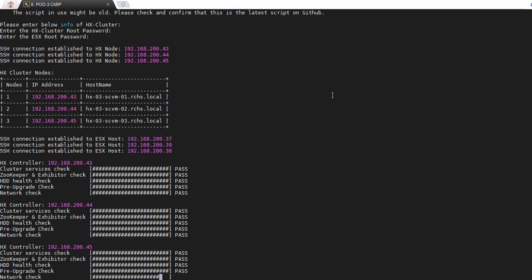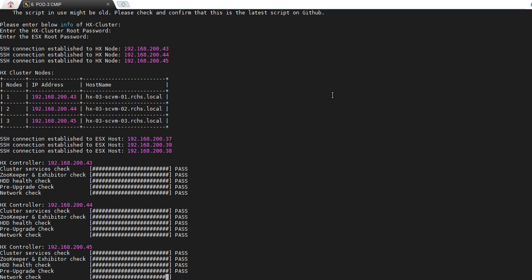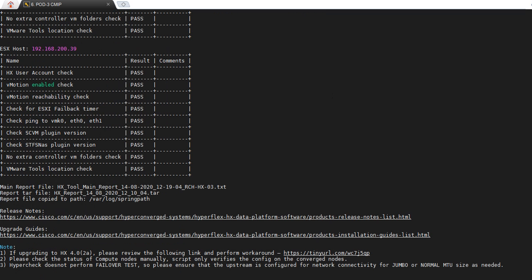As you can see here, the pre-upgrade script is currently running. Please allow 3 to 10 minutes, depending on how many converged nodes currently exist in your HyperFlex cluster. Once the HyperCheck pre-upgrade script is completed, you can view the results which are located in /var/log/springpath. If you observe that any of the checks have come back in a fail status, please reach out to Cisco Technical Support for further guidance.